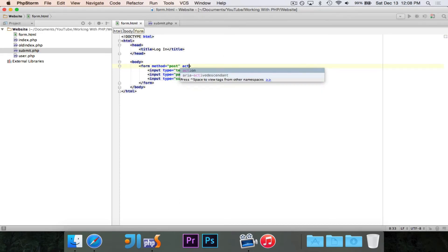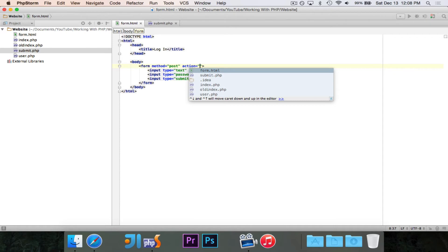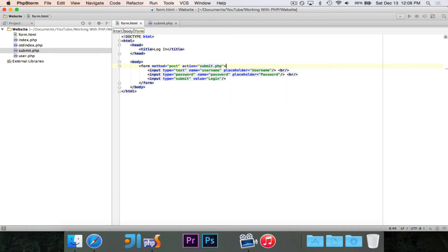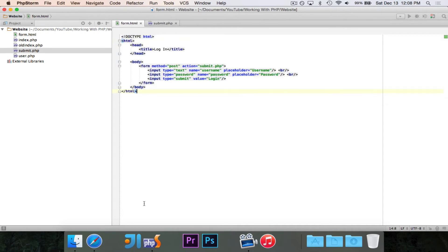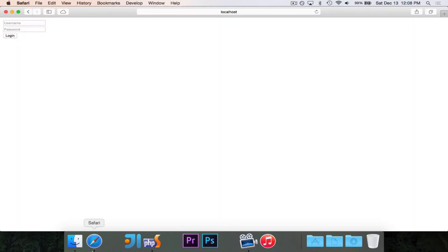Then finally, we just need the action. This is what's going to happen with this. And the action is going to be submit.php. So when I hit that submit button, it's going to take all of the important data and head it over to submit.php and give it.